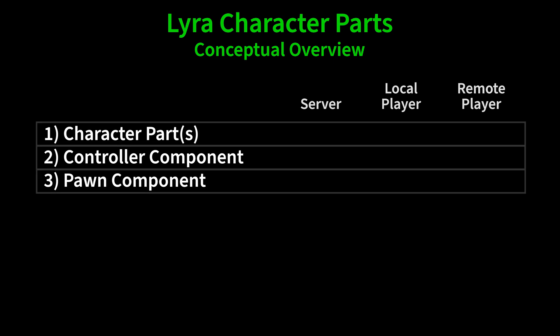To recap then what exists where. The character part actors do not exist on the server. They only exist for the players. These are purely cosmetic actors.